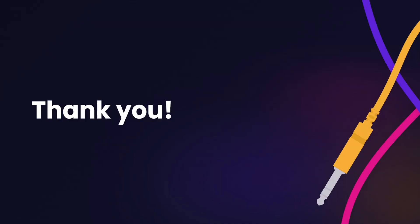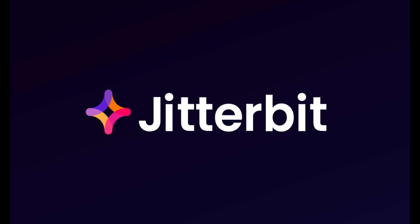All right, that does it for today's quick demo of Harmony EDI. Thank you so much for watching, everybody. To find our contact information and just to learn more about the Harmony platform, please find us at jitterbit.com. We're looking forward to speaking with you.